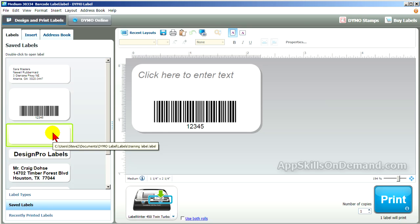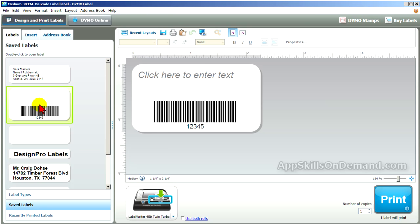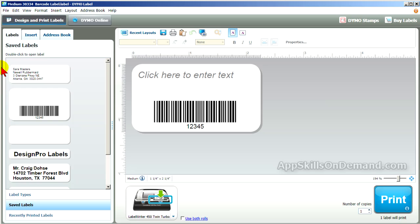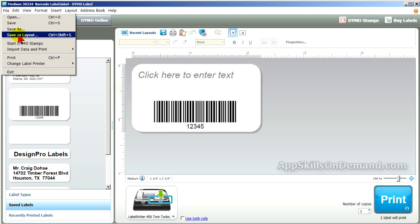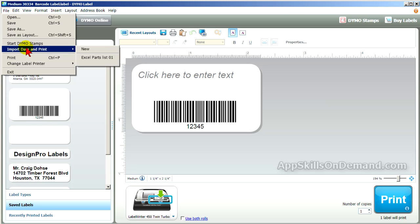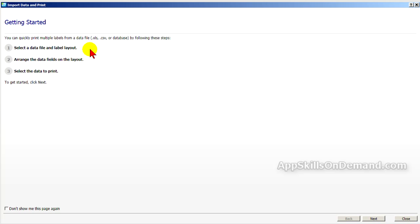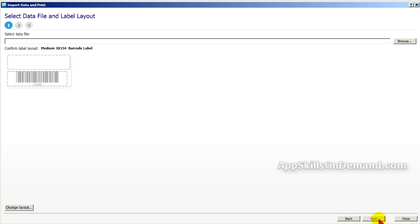Then click on File and select Import Data and New. Click Next.